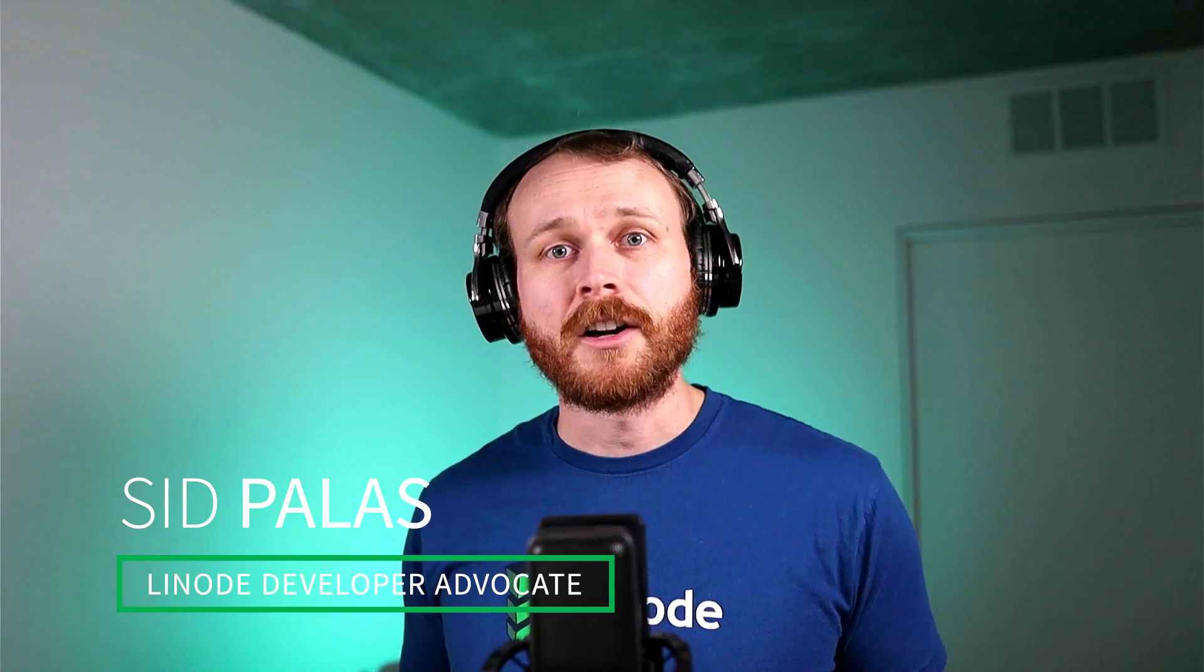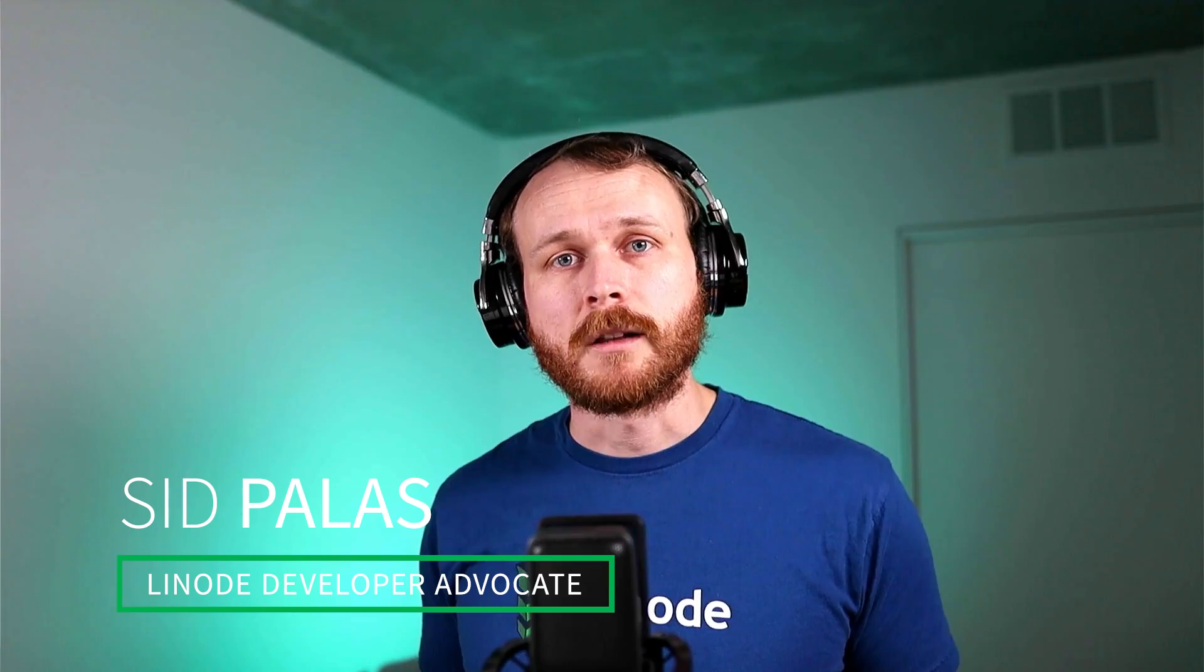Hello, my name is Sid, also known as DevOps Directive here on YouTube, and I'm a developer advocate working with Linode. If you want to follow along with today's demo, there's a link in the description that'll give you $100 credit when you create a new account, which should be more than enough to get started. Without further ado, let's get into it.